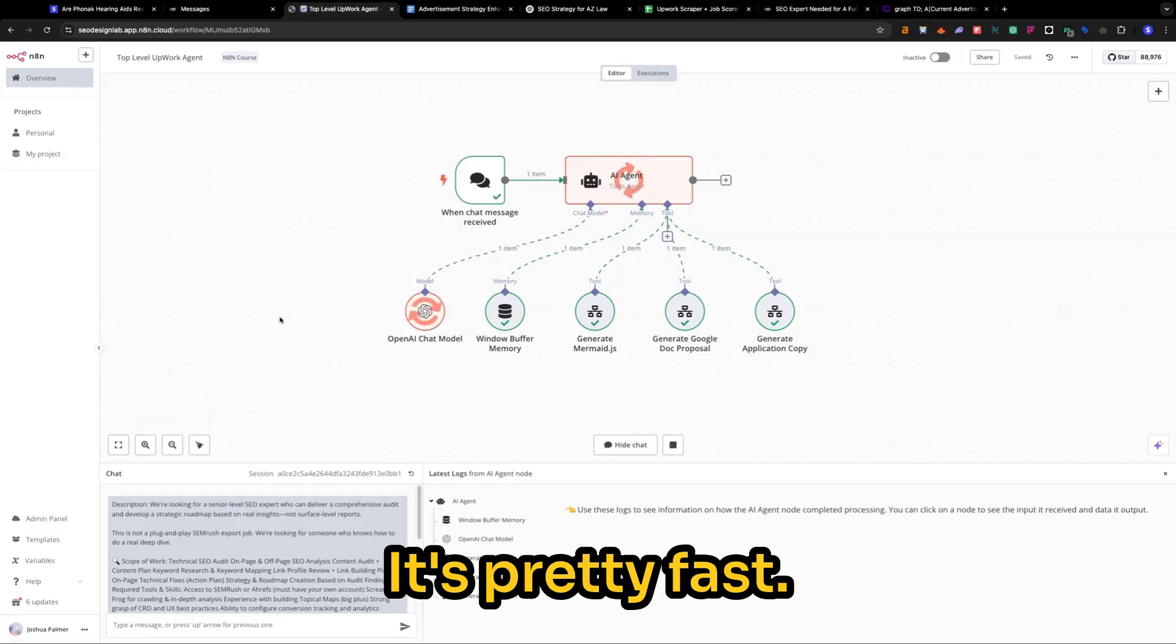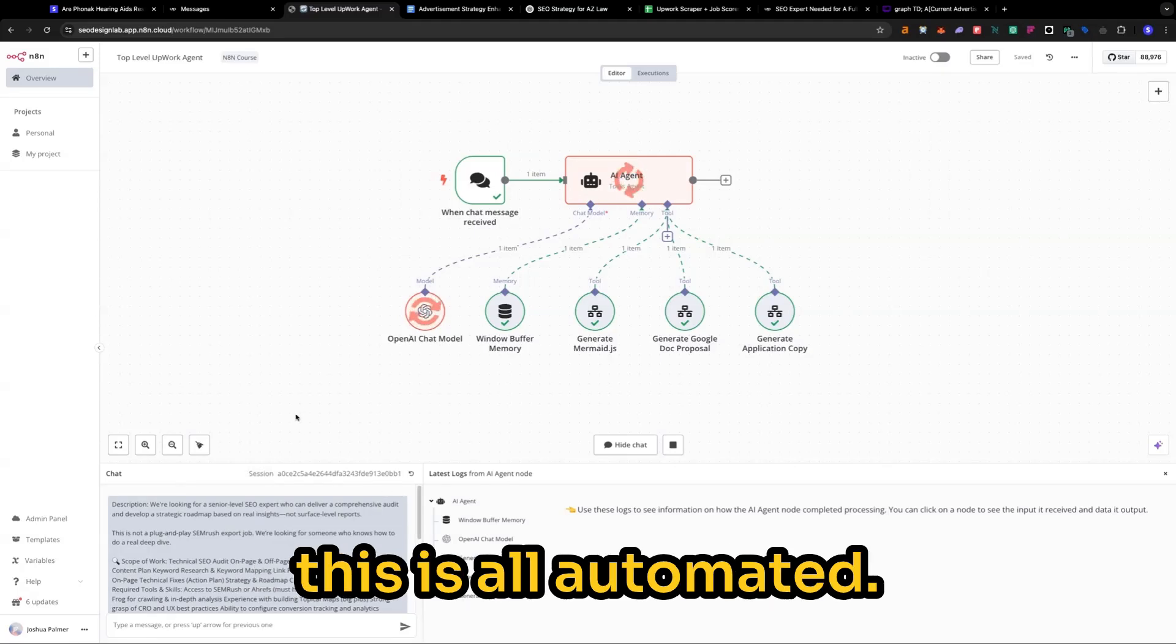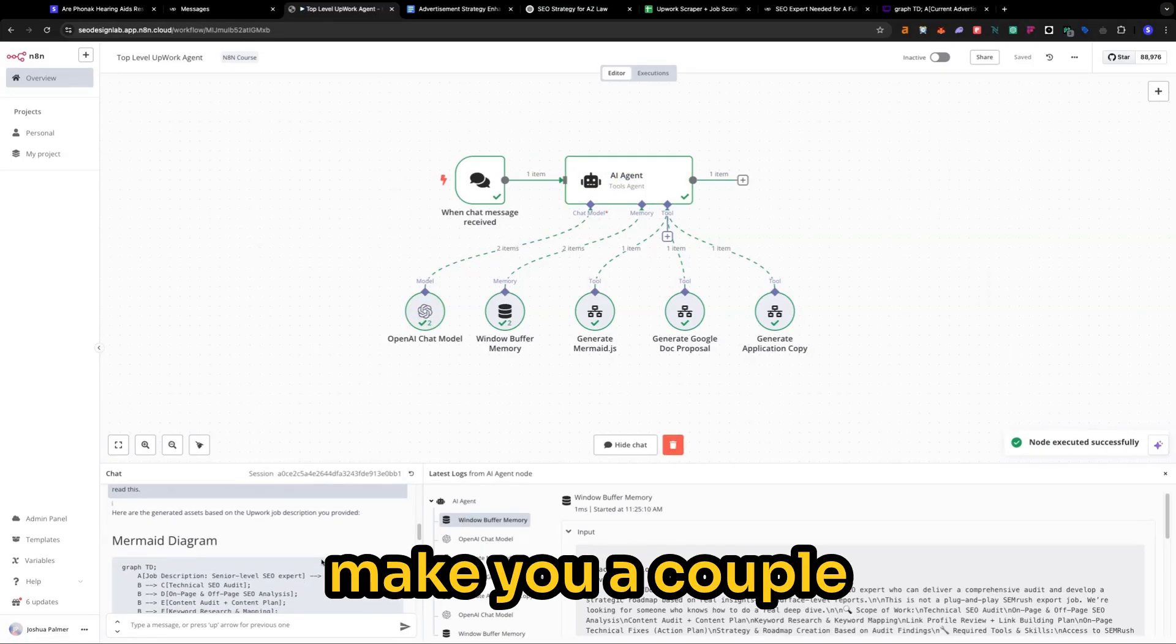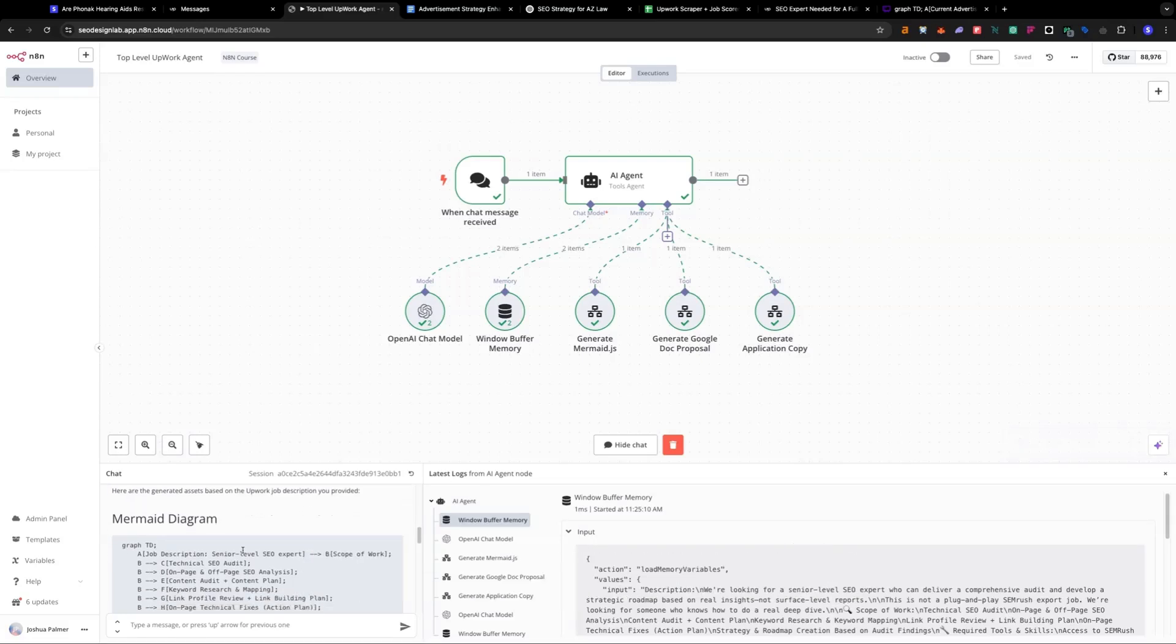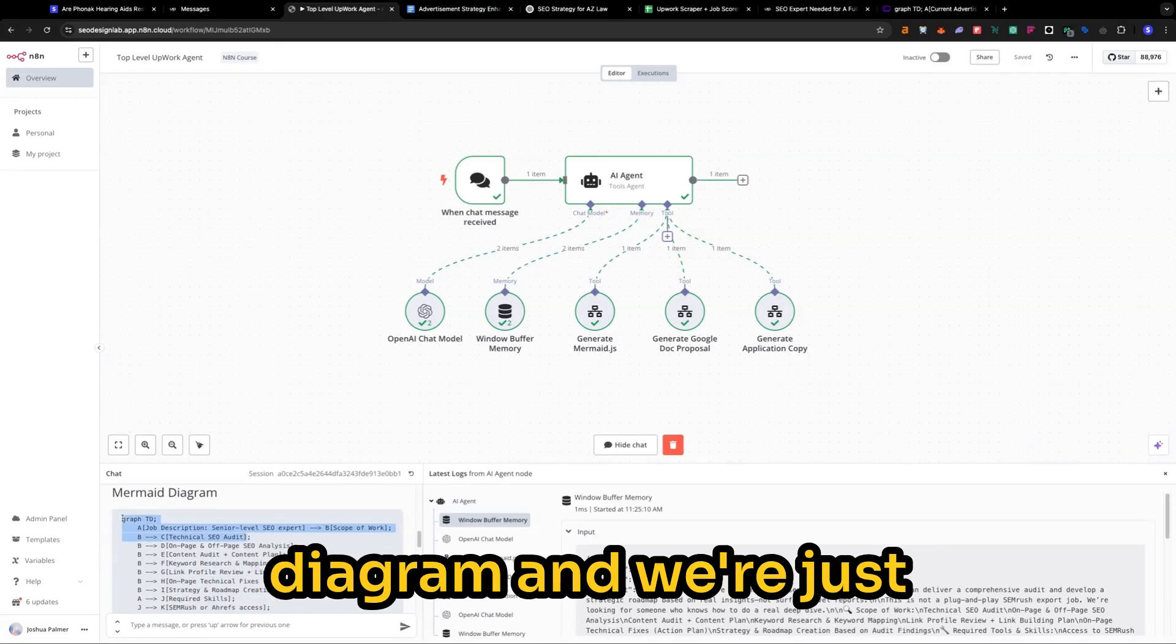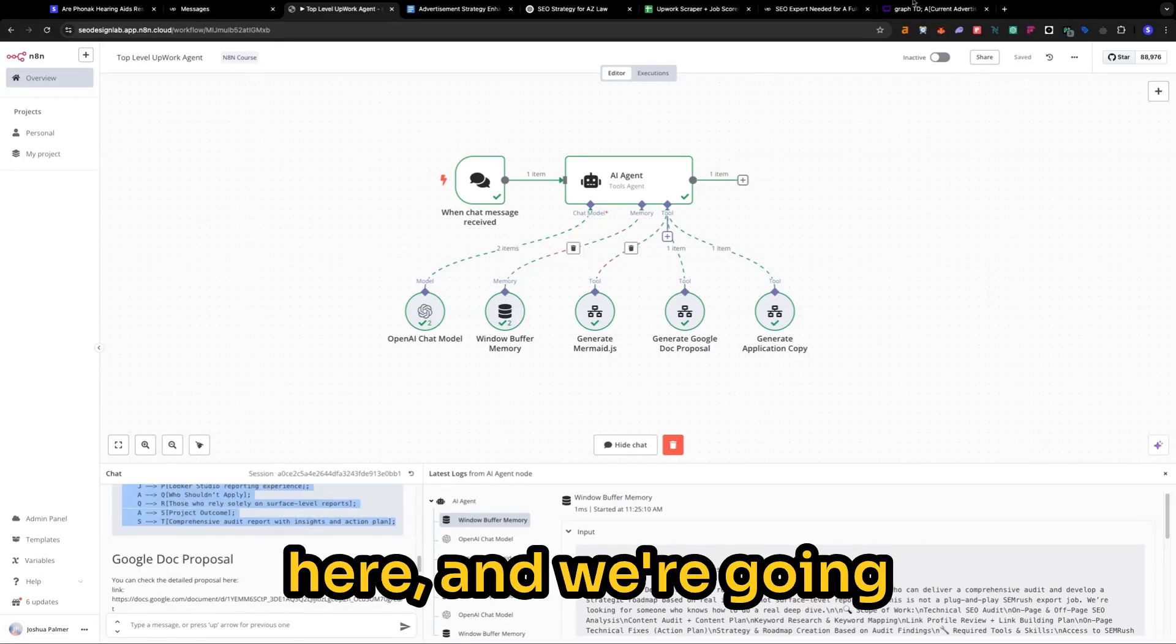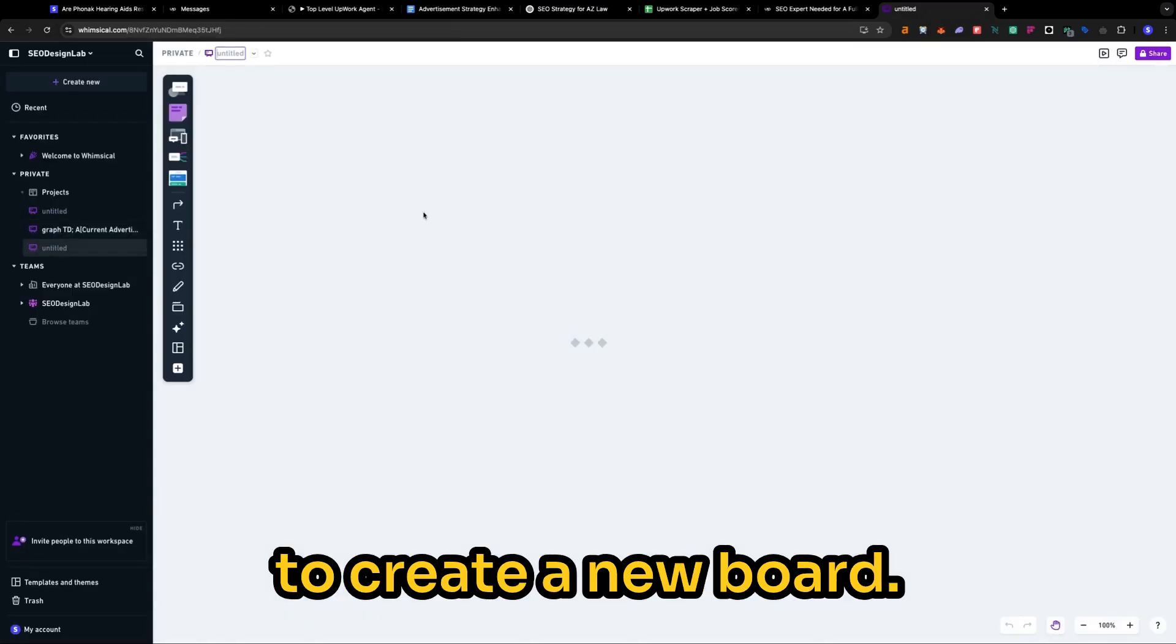It's pretty fast. Got to admit. And again, this is all automated. This right here can make you a couple hundred thousand dollars a year easily. So we have our mermaid diagram and we're just going to copy this right here and we're going to create a new board.